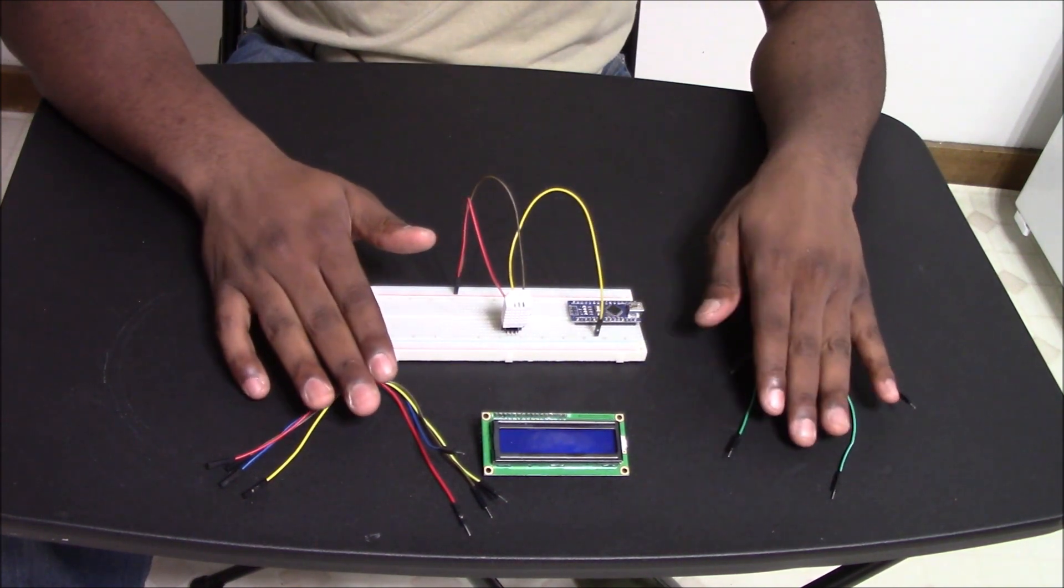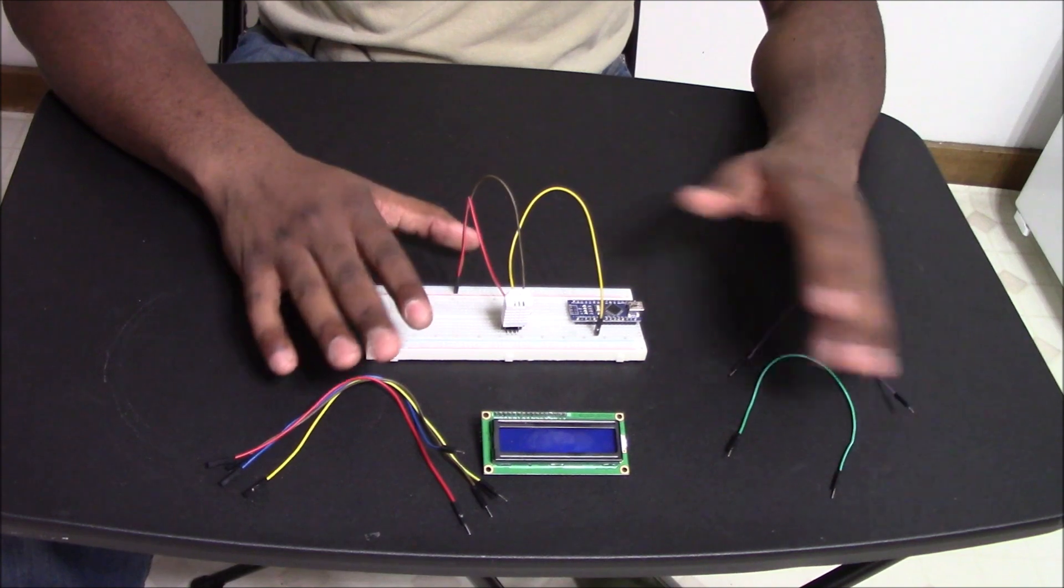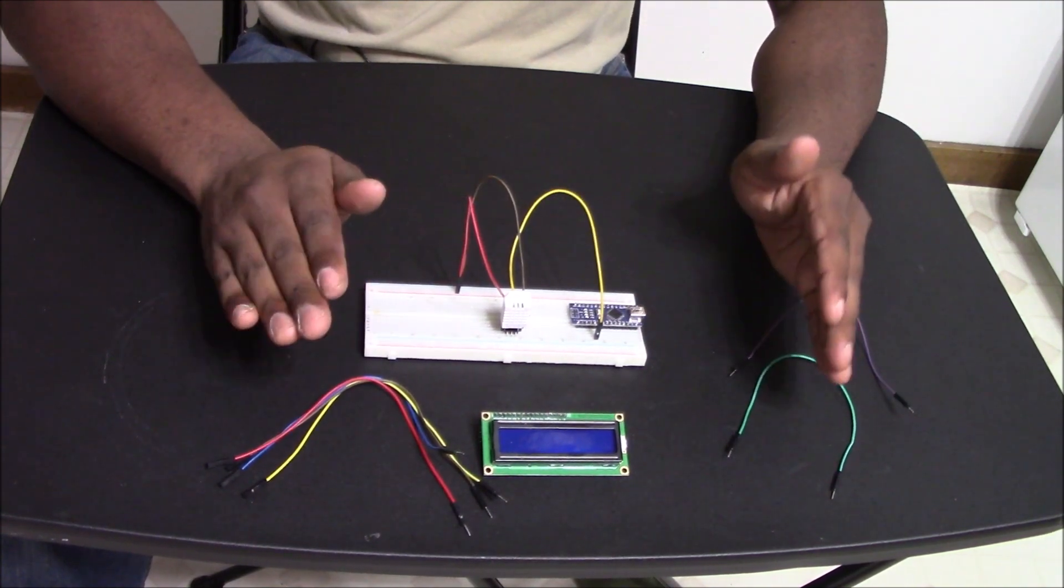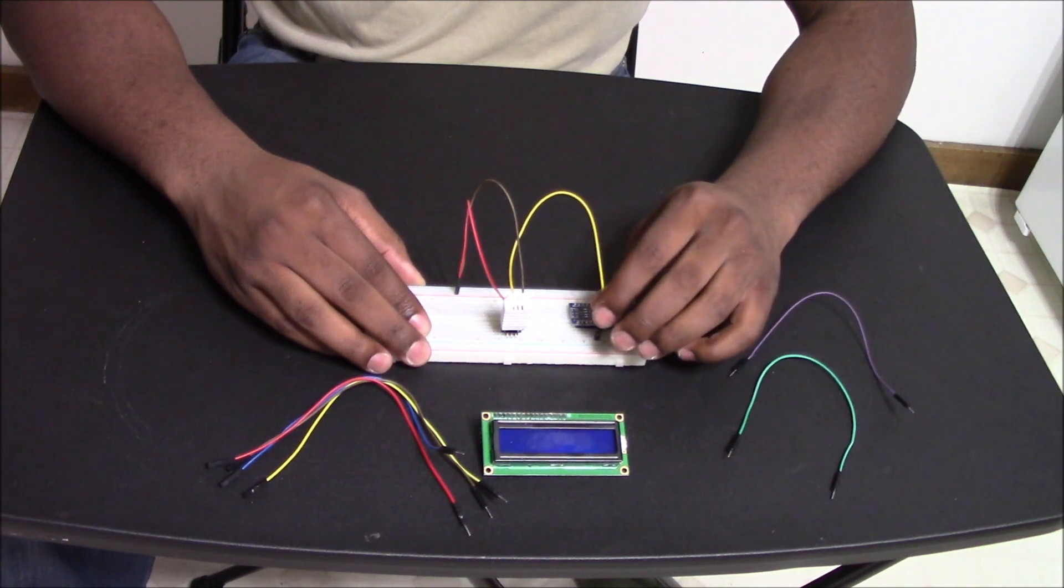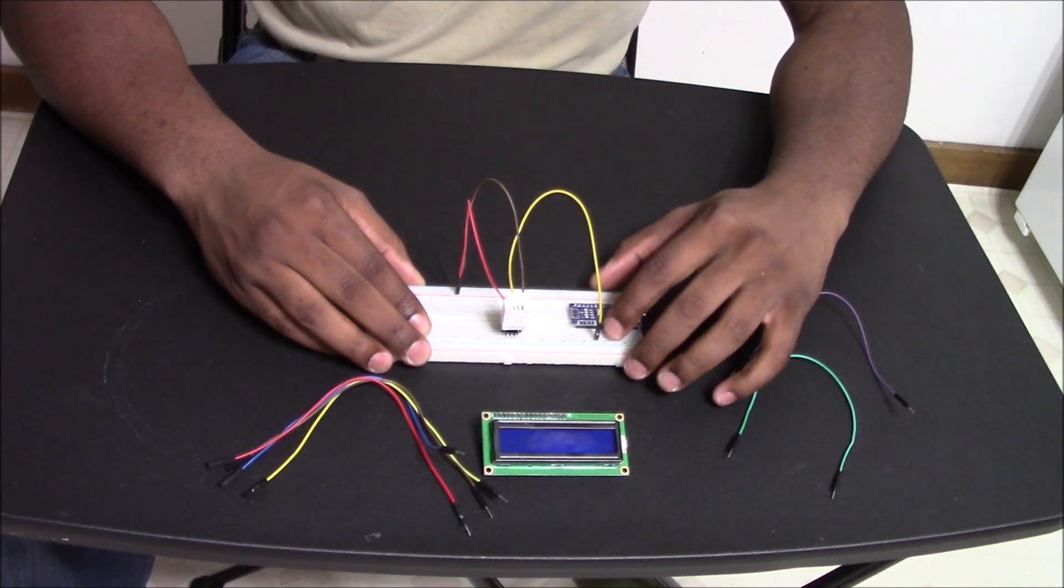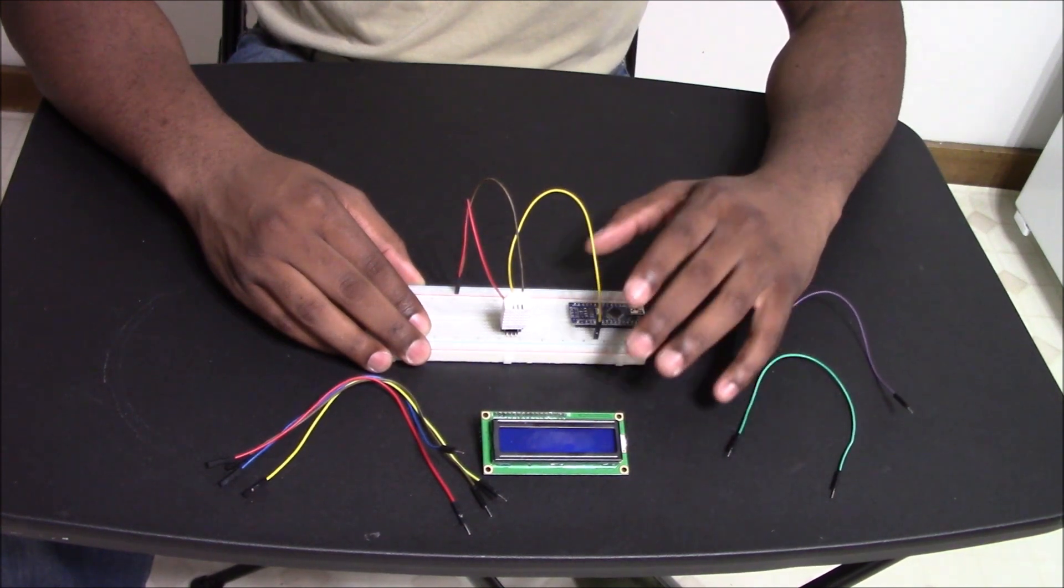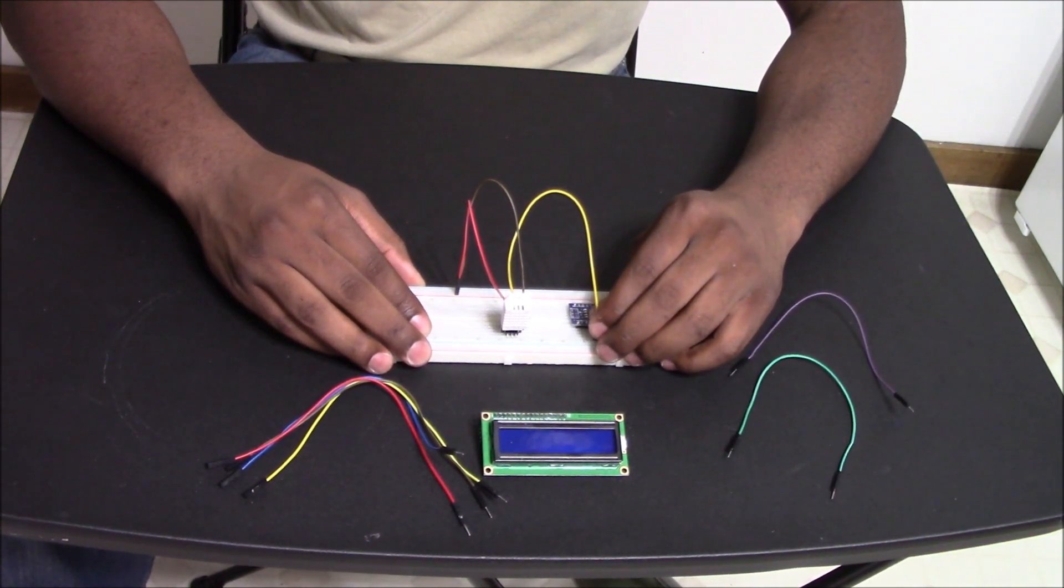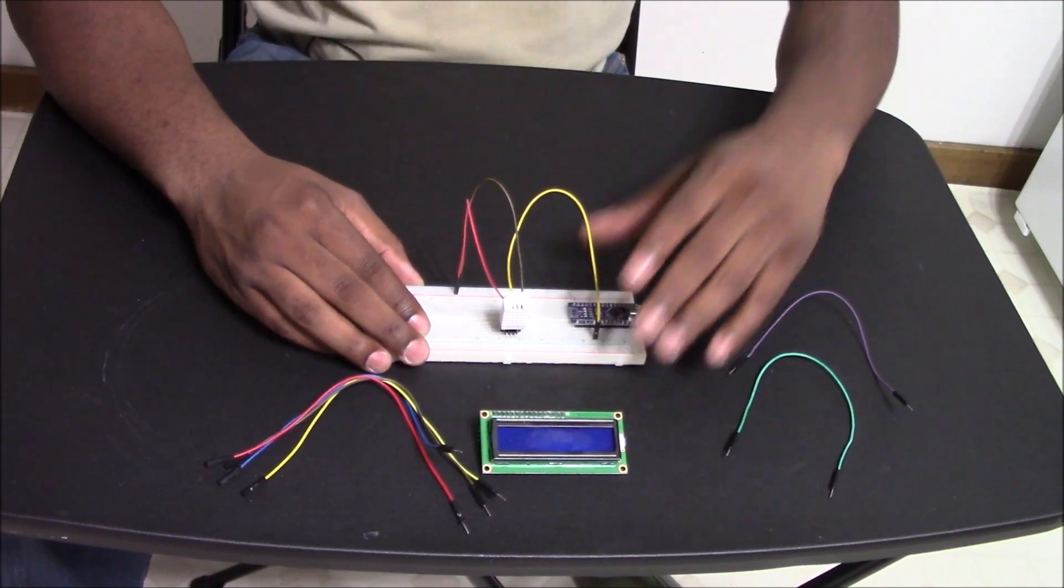Now there are going to be some cases where you can't use those specific colors all the time, but for this example we're going to try and stay as close to it as possible. Now one thing about your DHT22 connection is that it doesn't have to be your digital pin 2. It can be any digital pin on your microcontroller, but for simplicity's sake we're going to go ahead and just connect it to your D2 digital 2 pin.